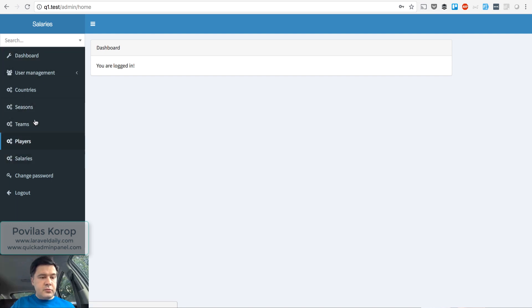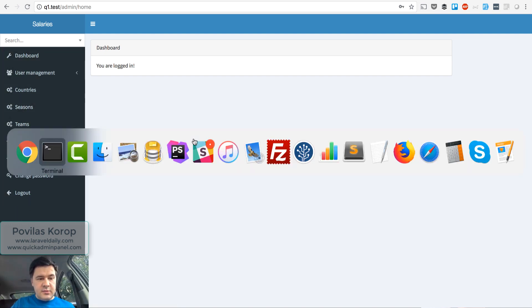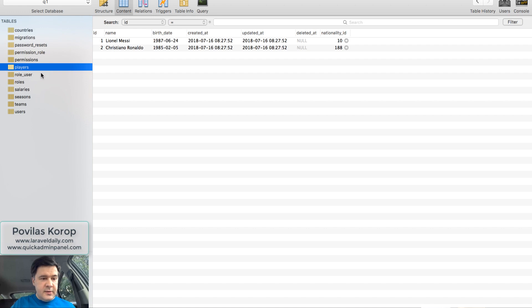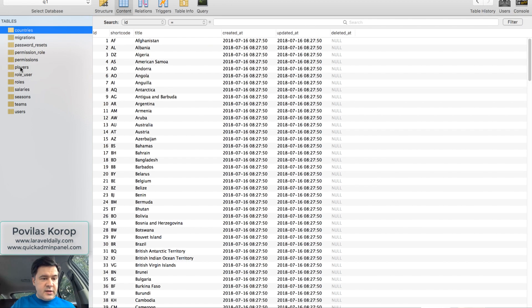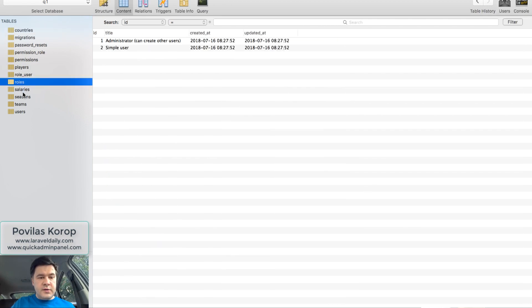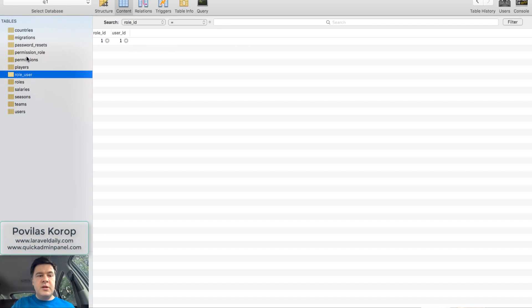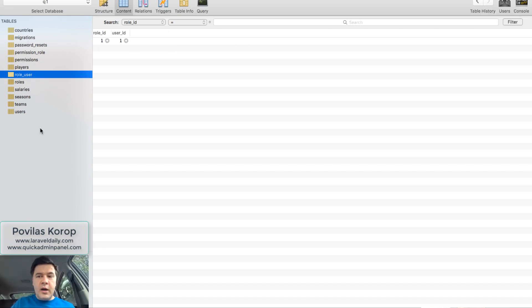So there are quite a few entities, and the database looks like this. So like 10 tables or so, with some data, with some relationships, belongs to and belongs to many. Quite a thing to test on, right?